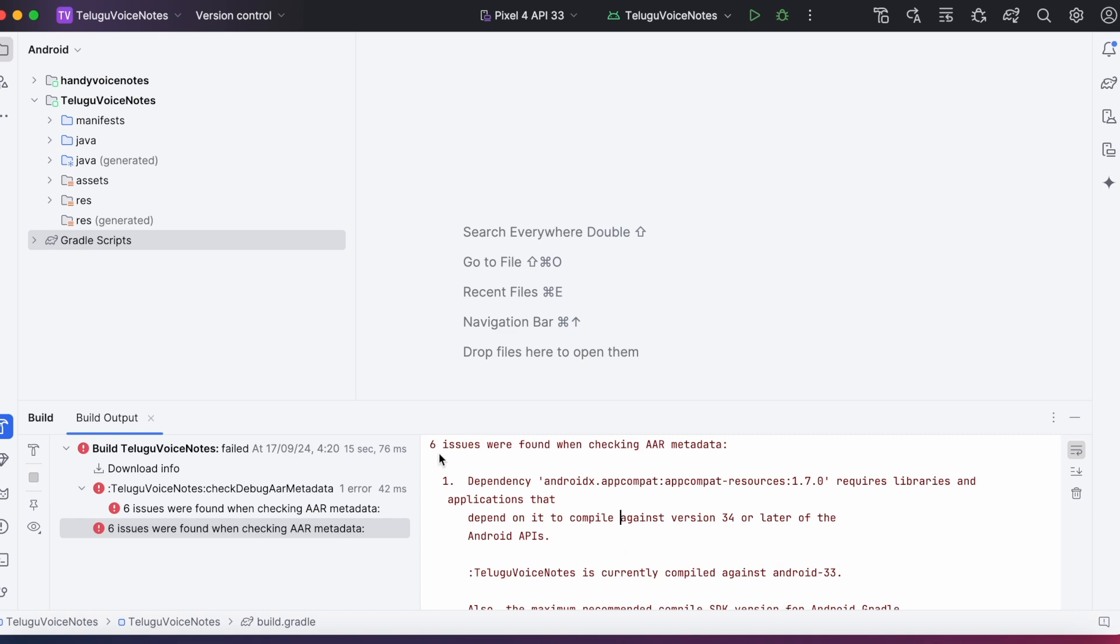Hello developers, in this video I am going to show you how to solve this new build error.